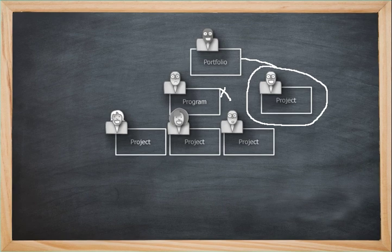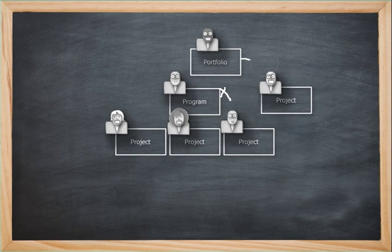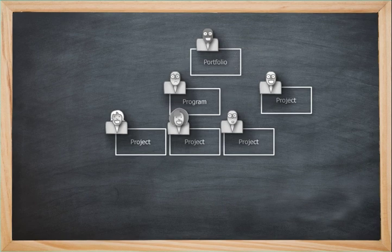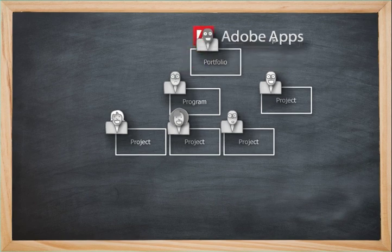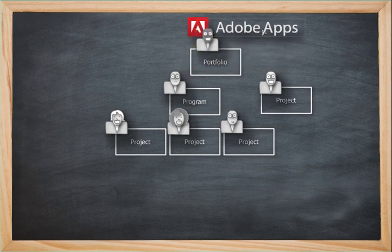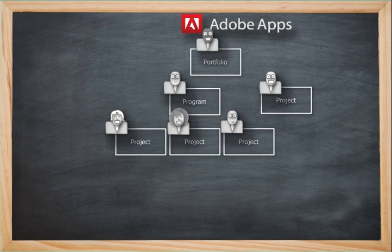So let's talk about an example. First off, I'm going to erase that one too. Let's erase all those lines. Adobe is a great example of a company that has Adobe applications. There's their logo and a little Adobe sign. And within Adobe's applications, they have a portfolio.